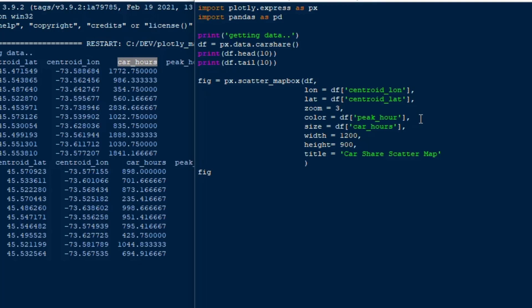Then you can do things like update the layout which is pretty important as well. What we're going to do on our first layout update is we're going to set the style of the map box to the open street map because if you run this without having the open street map on it you'll get like an empty sort of wireframe of the map.